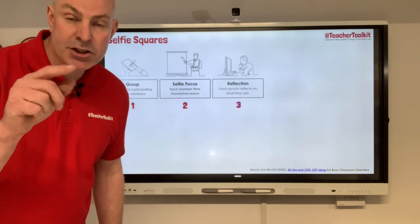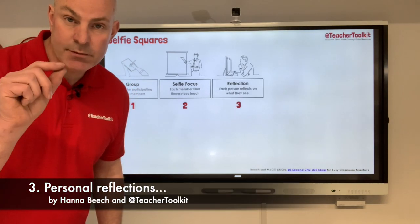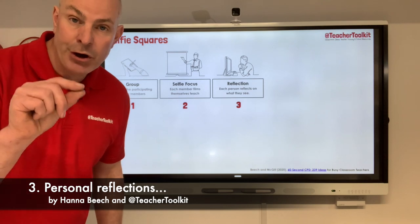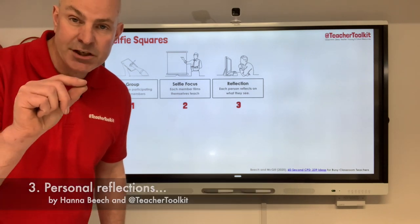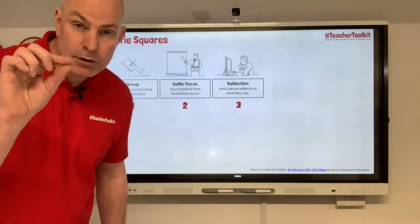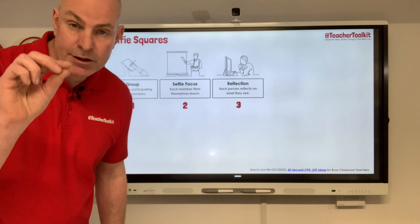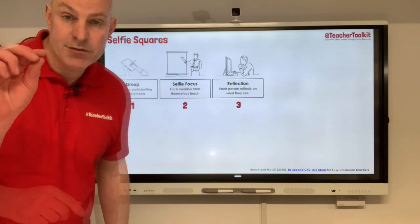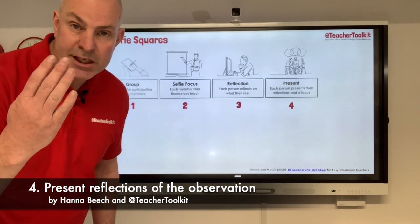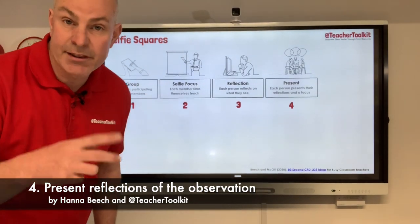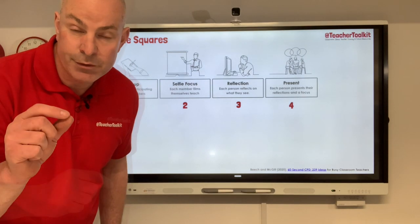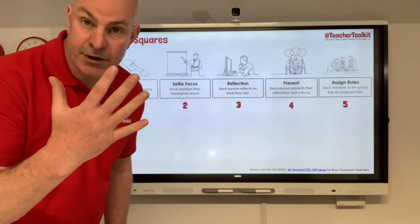Tip number three: each teacher takes some time to reflect on their own observation and try to evaluate how they performed alongside the agreed focus. Tip number four: each teacher comes together to present their reflections and their focus.